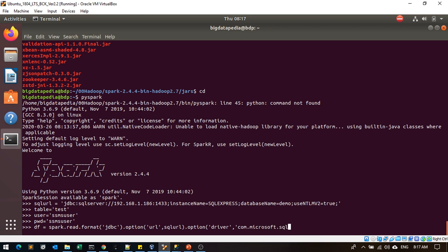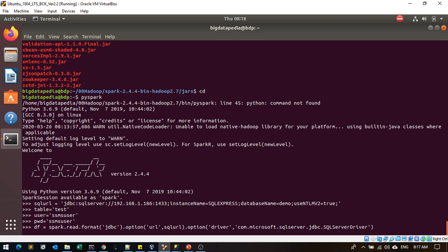Then driver - com.microsoft.sqlserver.jdbc.SQLServerDriver. This is the driver name you have to use.